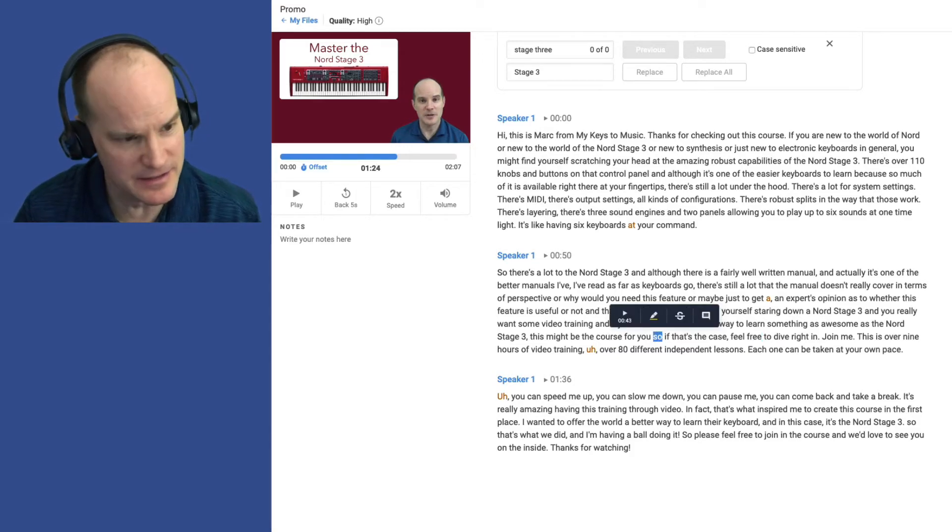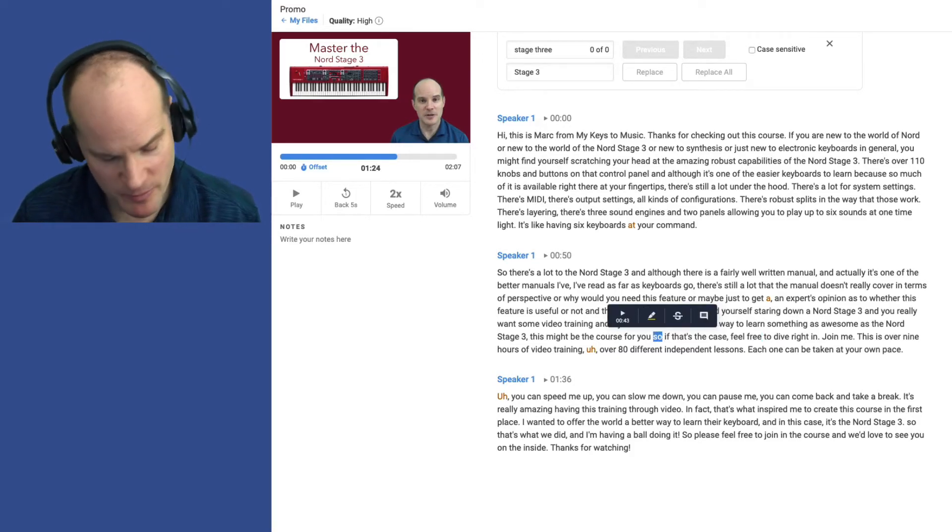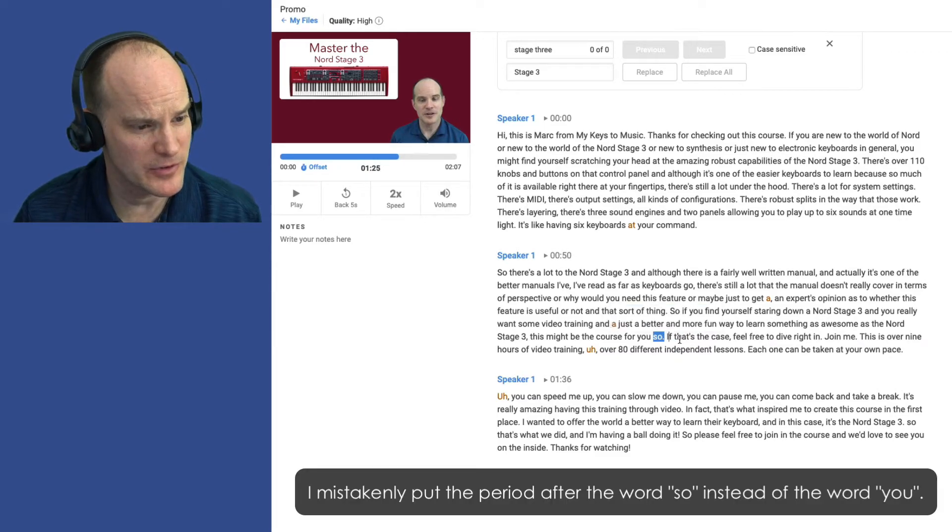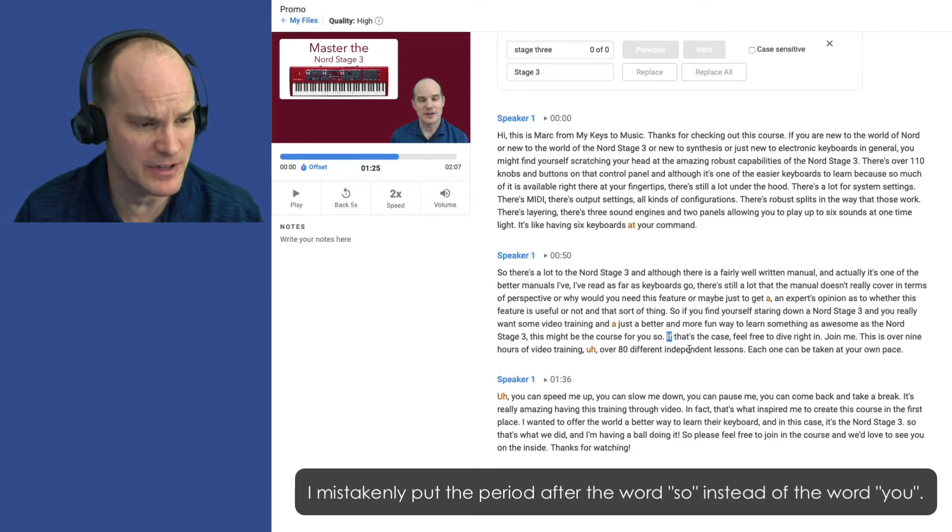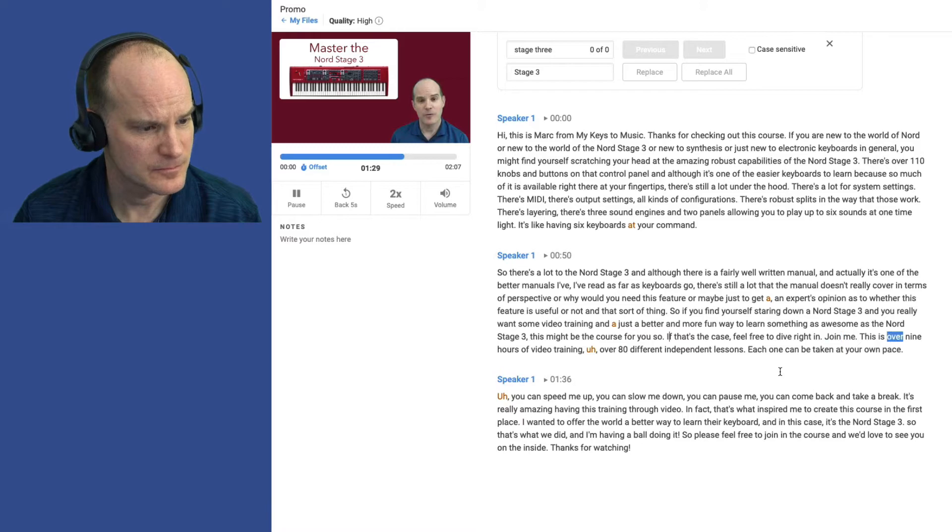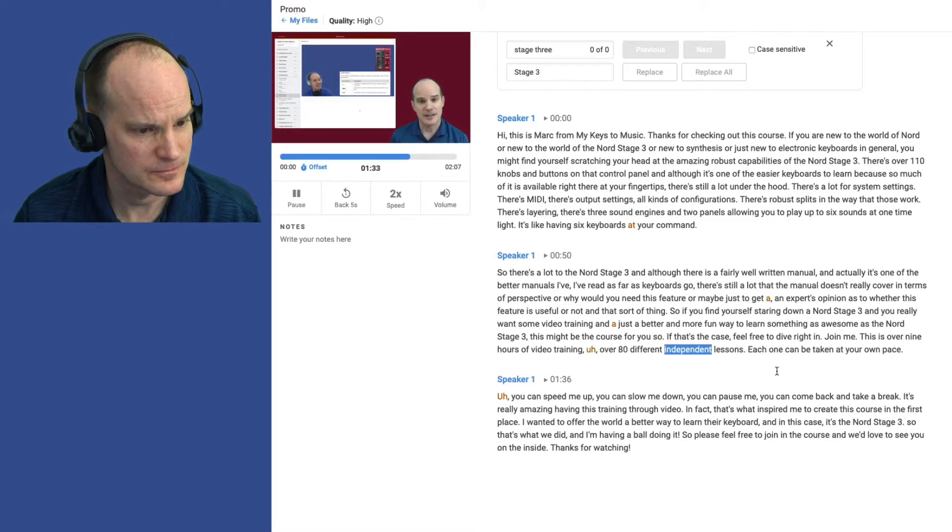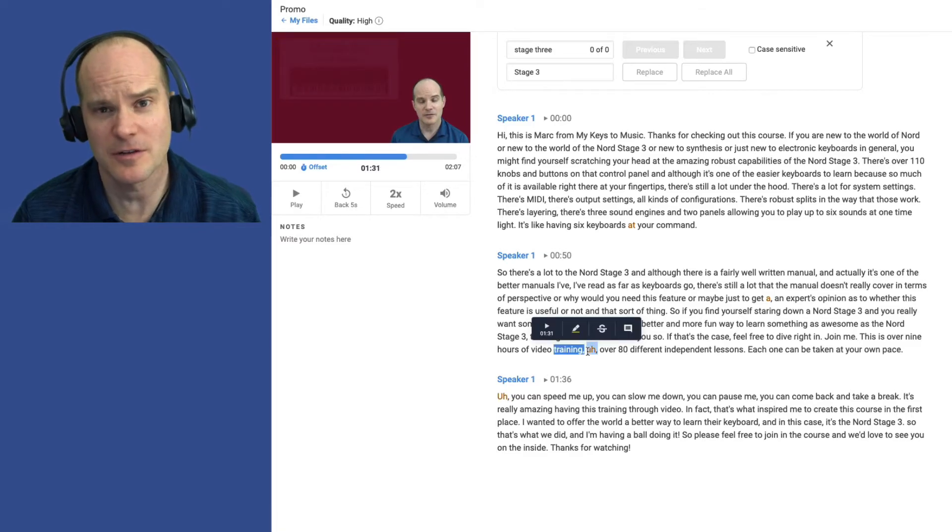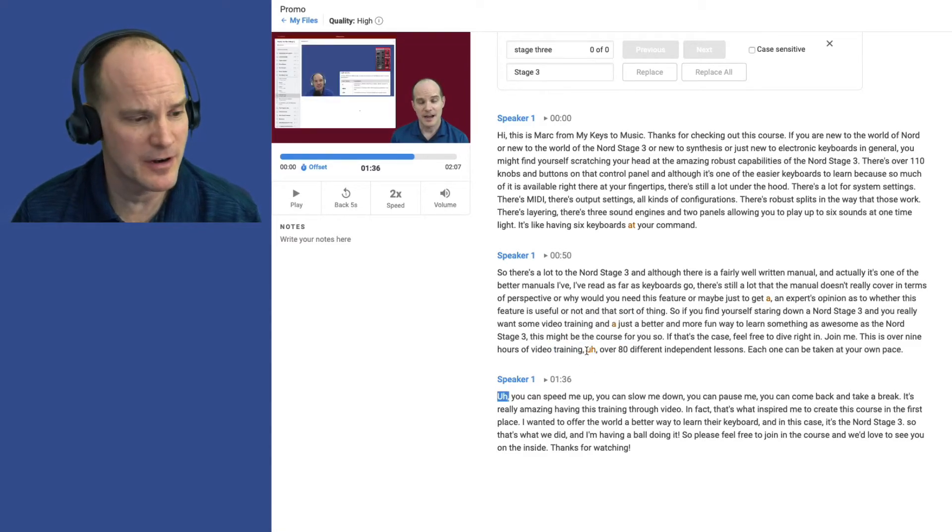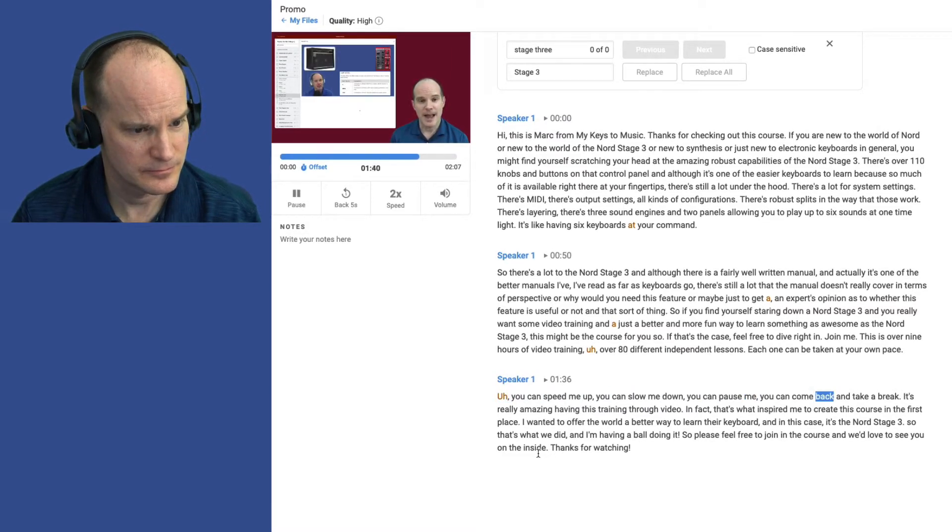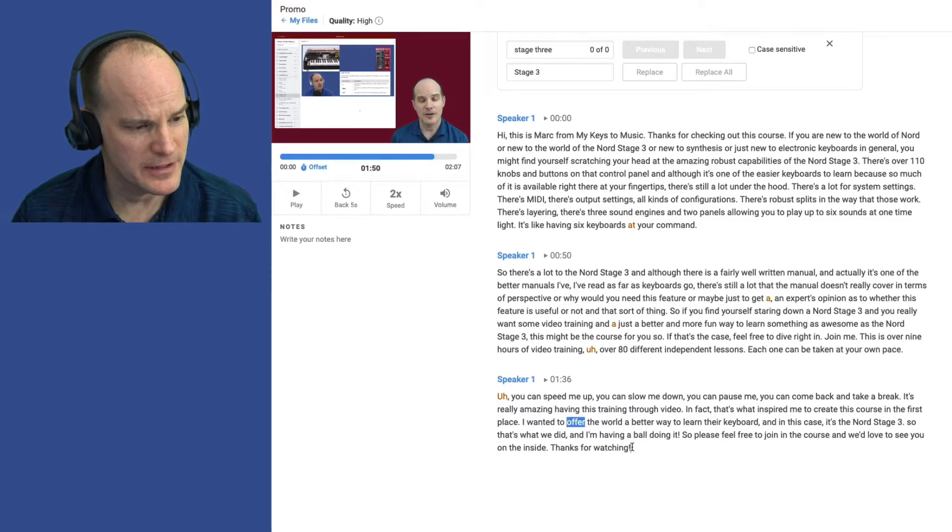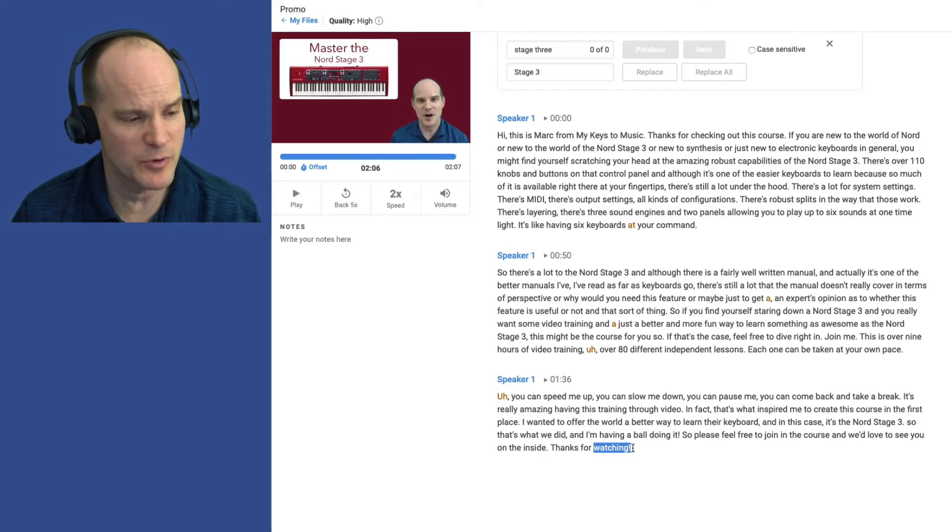Now here's an example of this might be the course for you. I actually stopped the sentence there, and watch what happens when I put a period in after the O. It automatically capitals the I in IF. So anytime you put a period, it capitalizes the next word. If that's the case, feel free to dive right in. Join me. This is over nine hours of video training, over 80 different independent lessons. Each one can be taken at your own pace. And of course, it takes your uhs, ohs, and ahs literally, but that's fine. A lot of times I just leave them in there, or you can take them out if you want it to be top-notch.